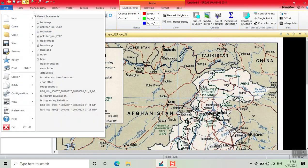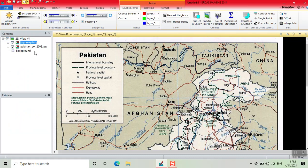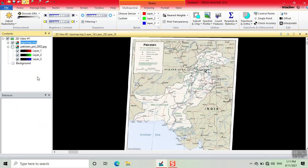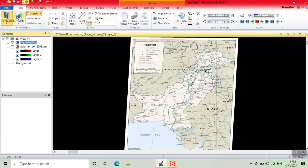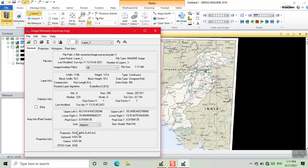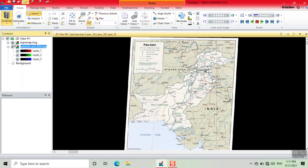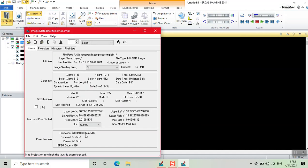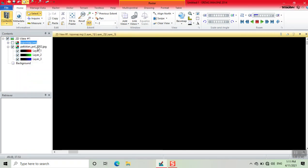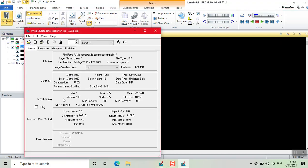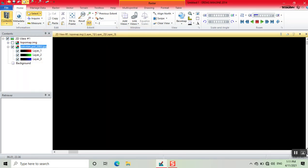Now we open the file which we have georeferenced. Right-click on this and click to window. Its orientation is changed. Now we open its metadata — information is given: Datum WGS84. Projection information is now added. In the previous image there was no projection information, so our image is now georeferenced. Thank you.